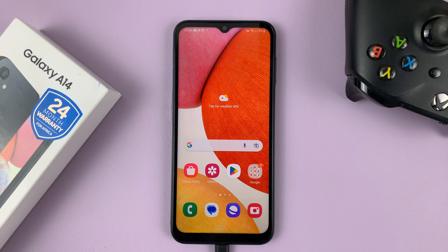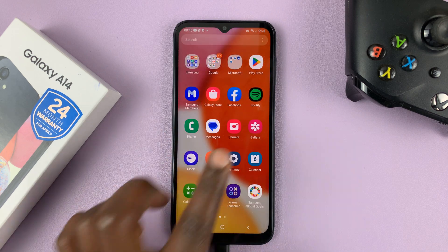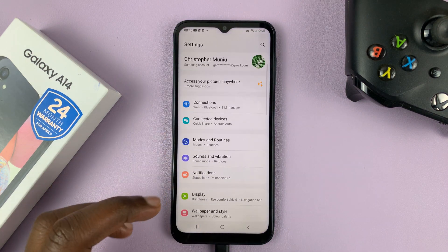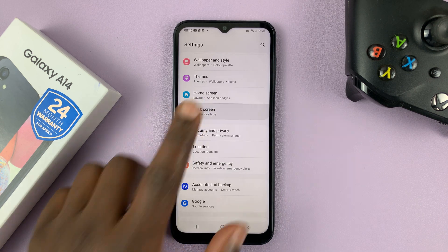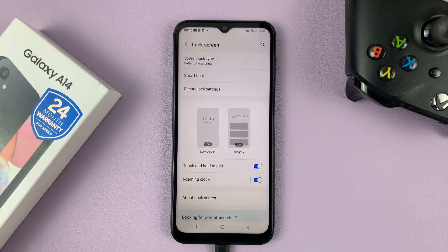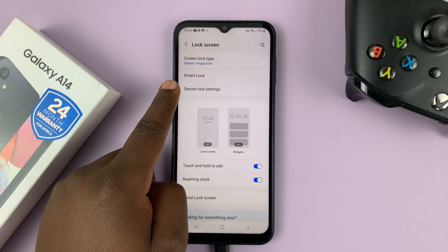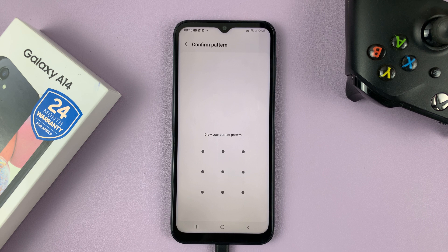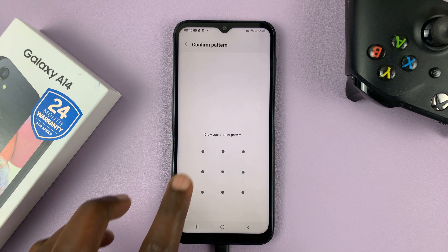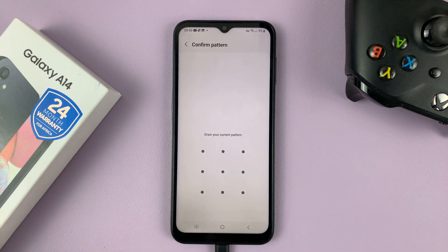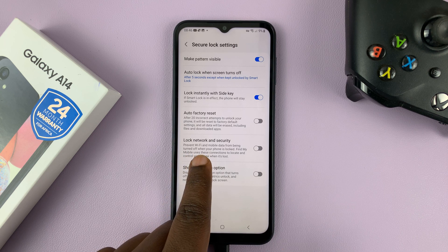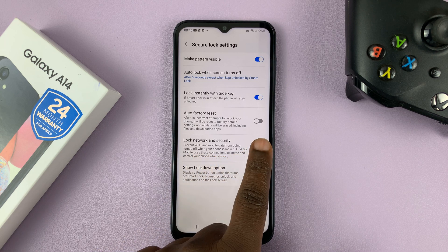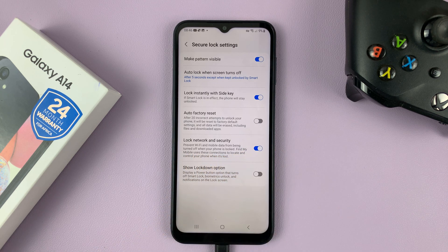So what you need to do is go into Settings. On the main Settings page, go to Lock Screen. Under Lock Screen, go to Secure Lock Settings, and then enter your PIN, pattern, or password. You should then see the option for lock network and security, and you can enable or disable it from here.